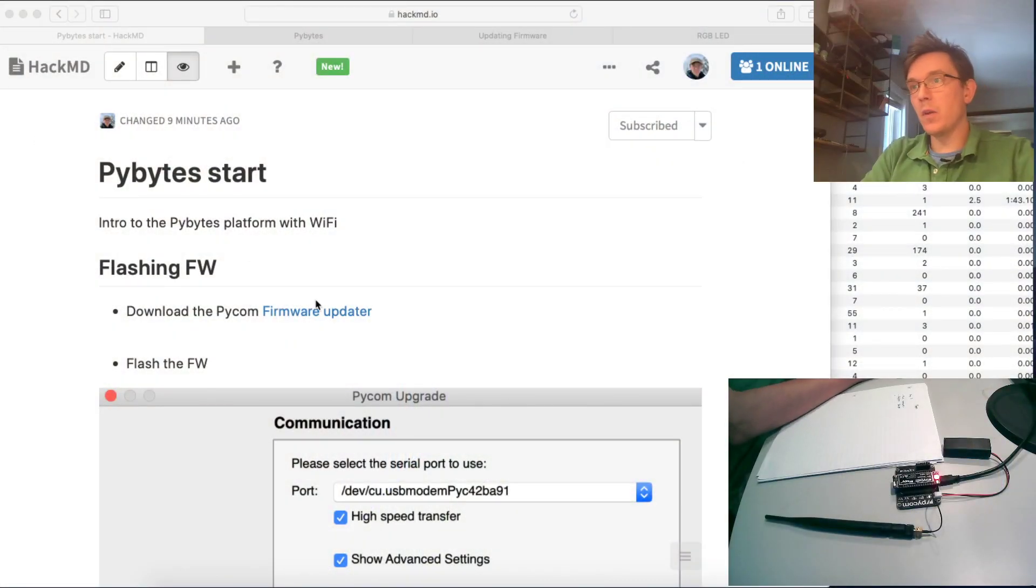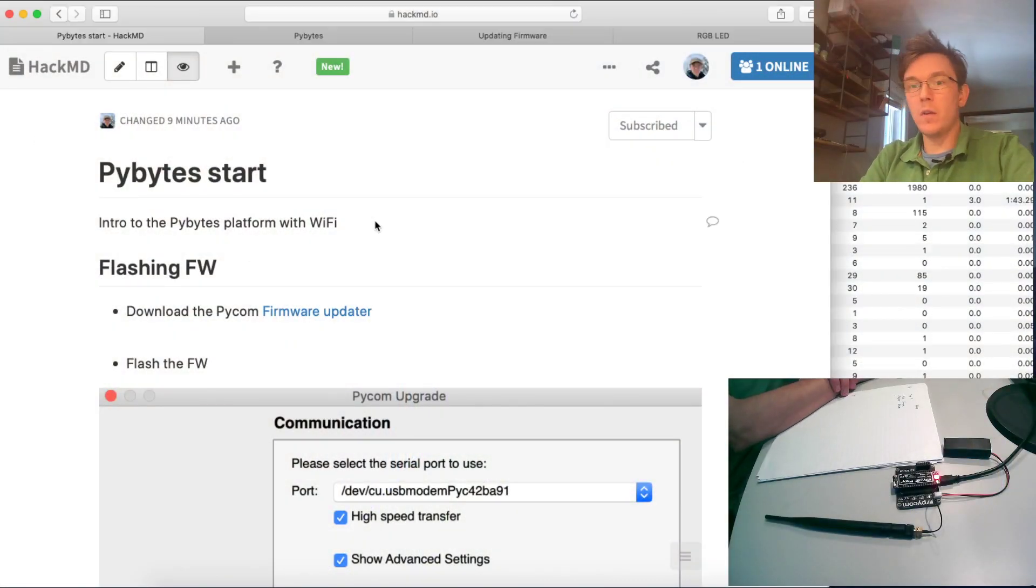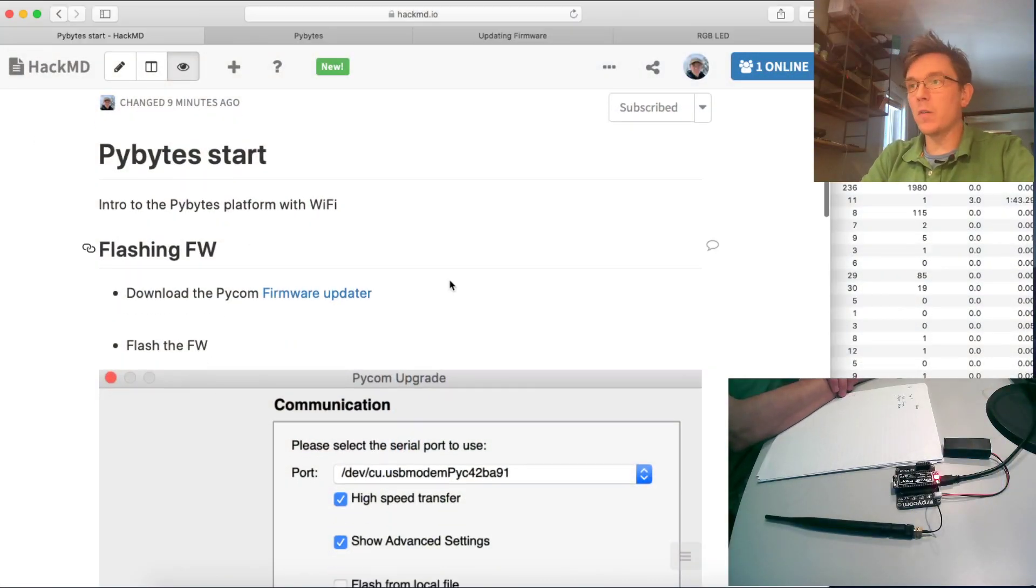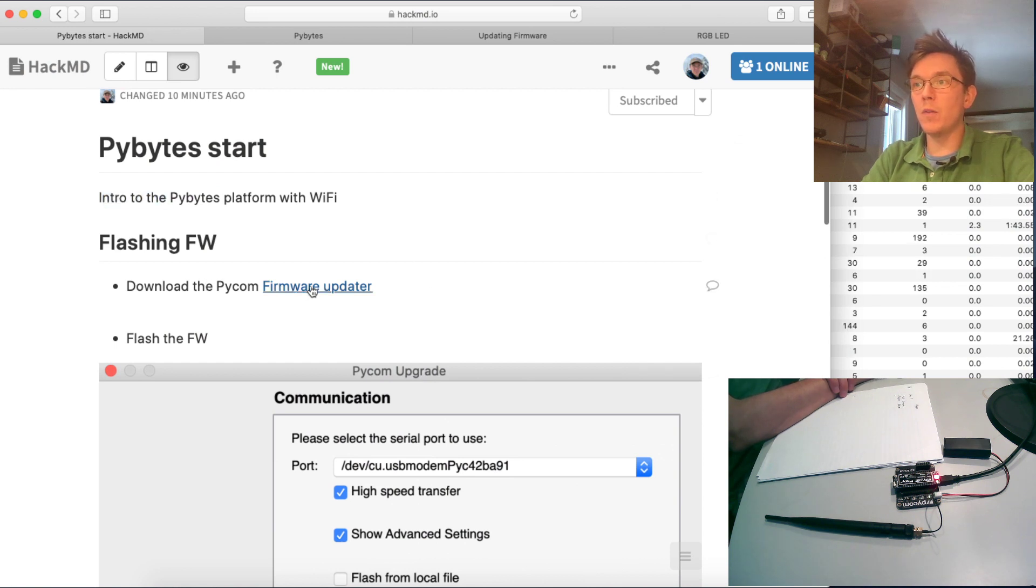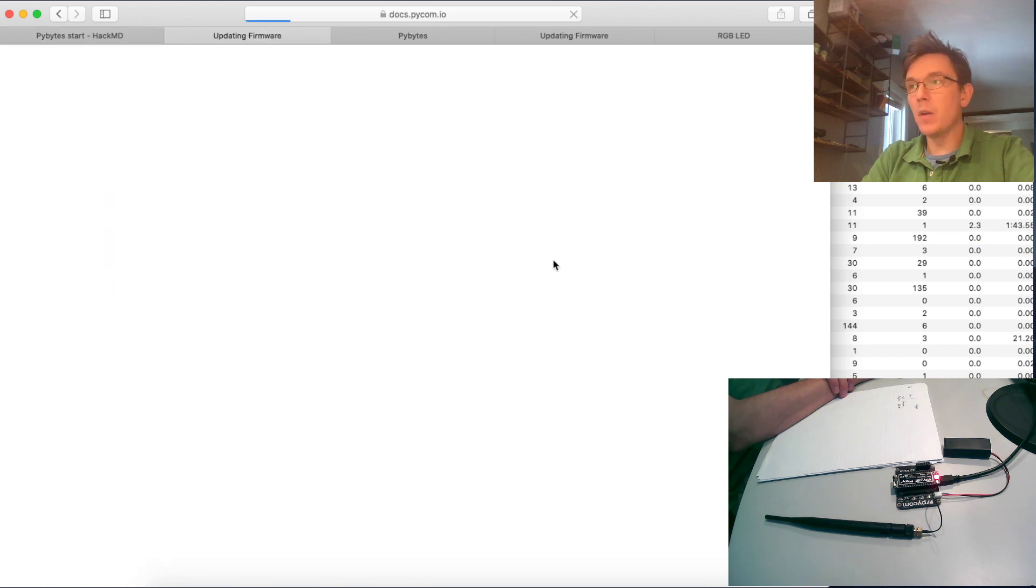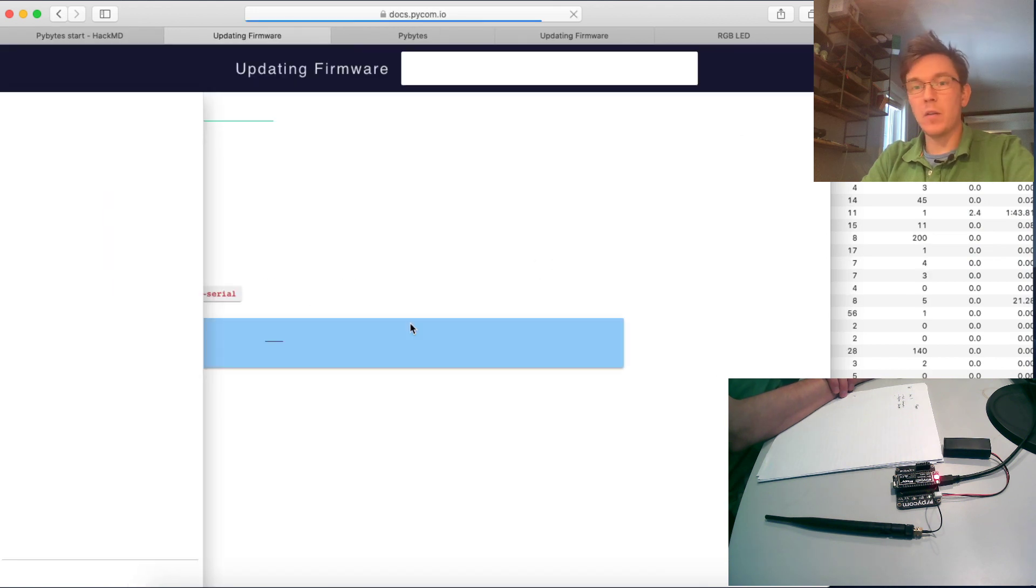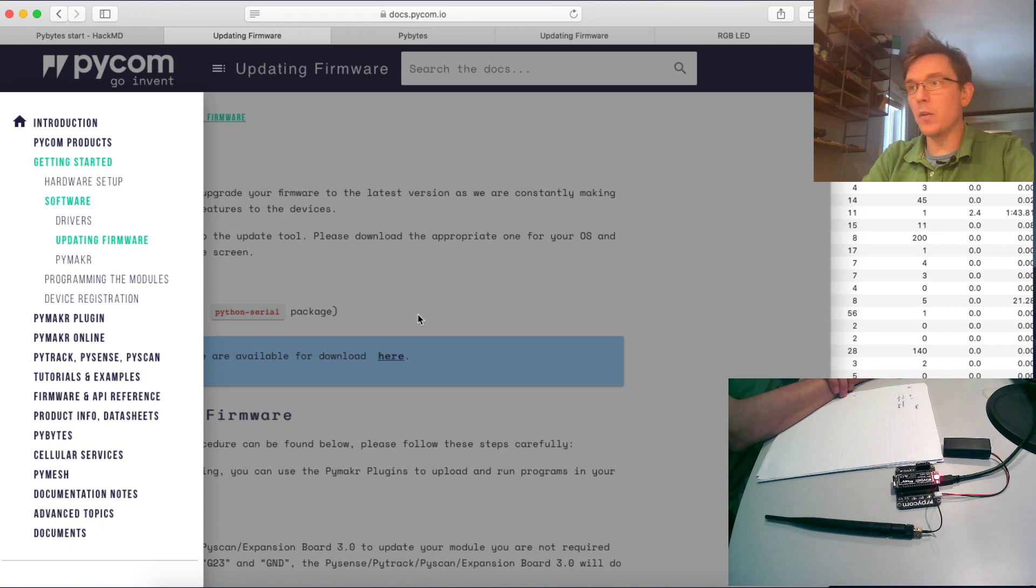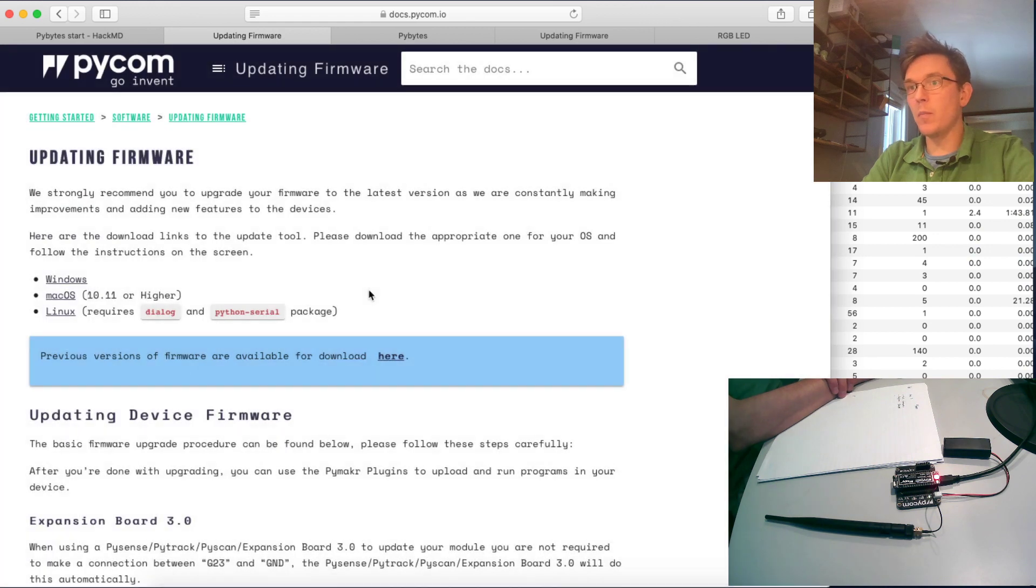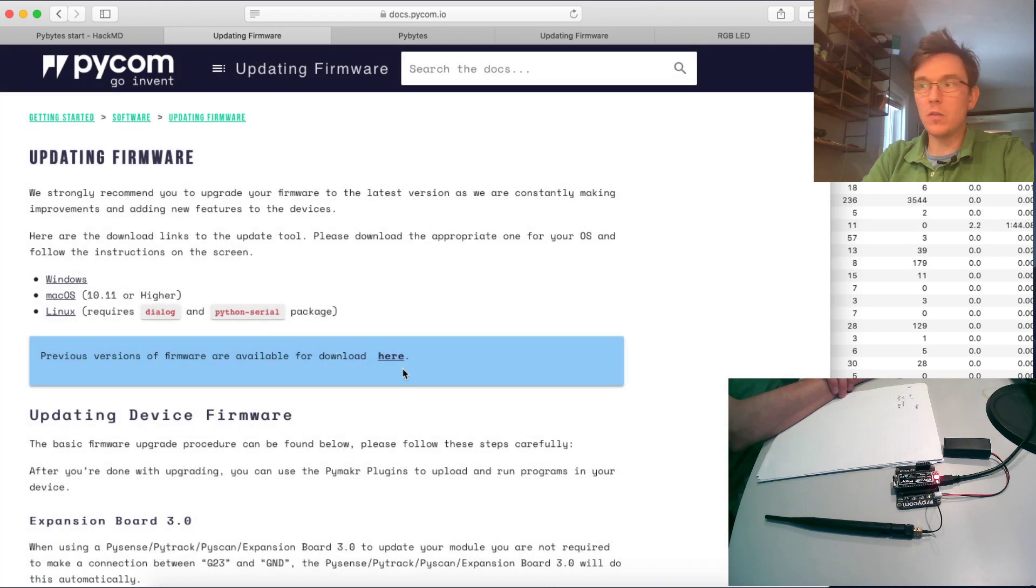Let's start. First you have to download the Pycom firmware updater, and that's pretty straightforward to do. You find it on the Pycom documentation homepage.